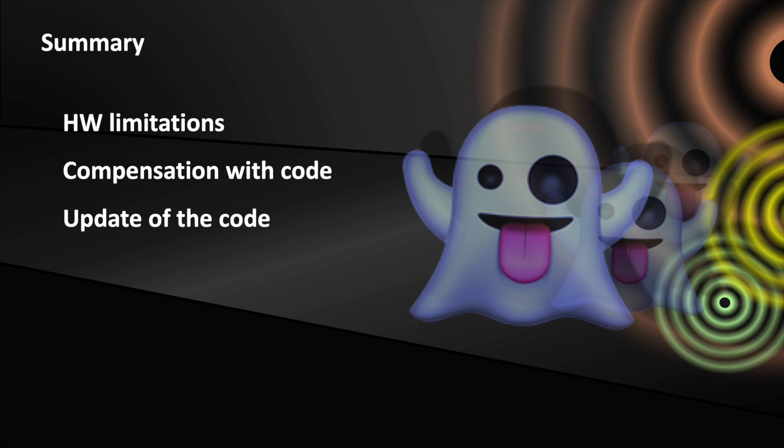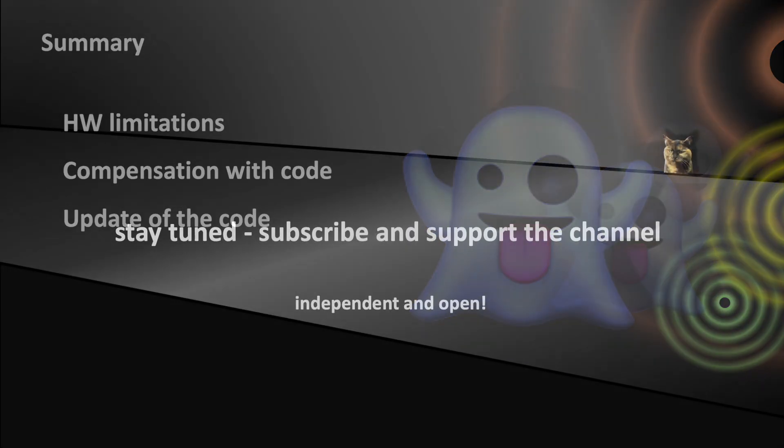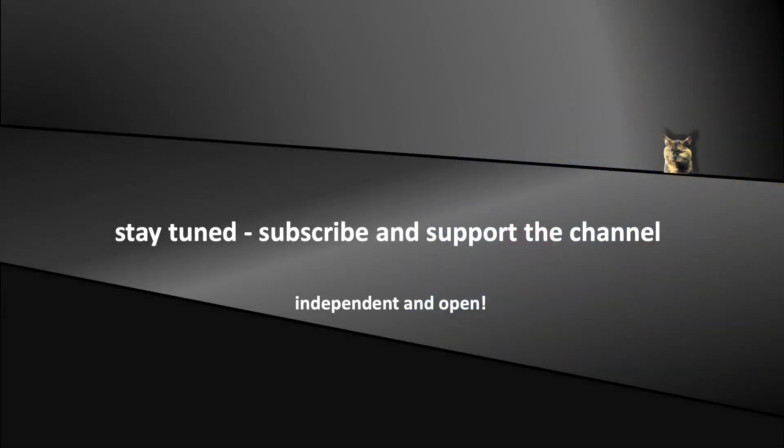Actually, I didn't mention the interference of strong radio signals yet. We will talk about that later in a separate video. Now, stay tuned and don't forget to support the channel. See you soon in the coming episodes.